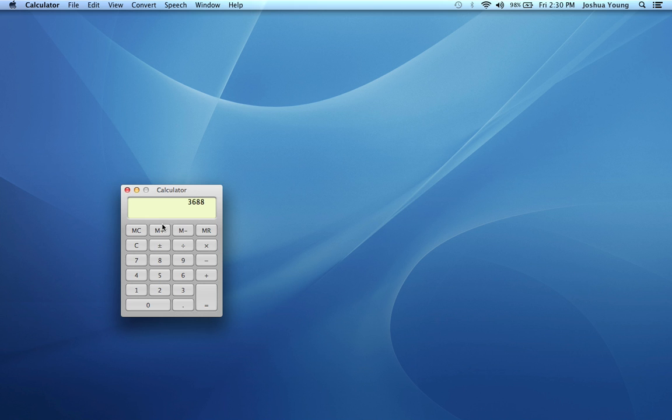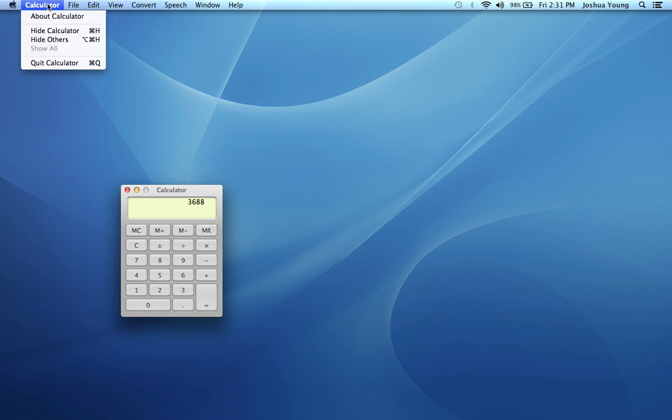To quit an application, and this is very important, you have to actually either go up here, click once on the name of the application, and click on Quit, whatever the name of the application is, in this case it's calculator,